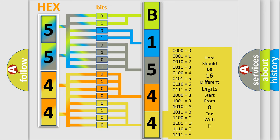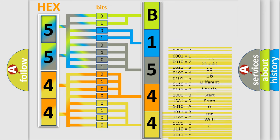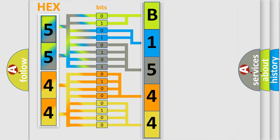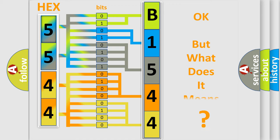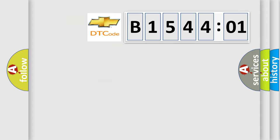We now know how the diagnostic tool translates the received information into a more comprehensible format. The number itself does not make sense to us if we cannot assign information about what it actually expresses. So, what does the diagnostic trouble code B154401 interpret specifically for Chevrolet car manufacturers?